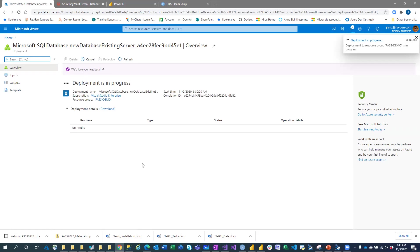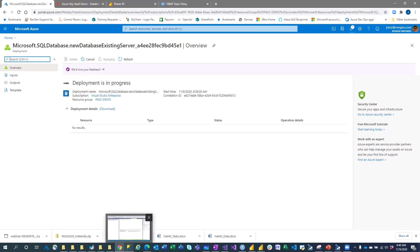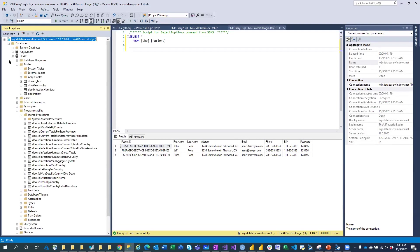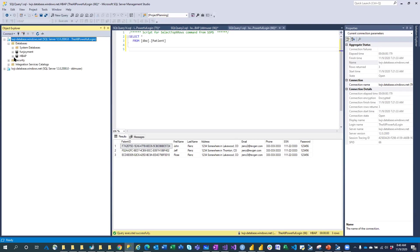It's going to deploy that resource under my existing server. An additional database will appear on the server — you don't need to spin up a new server every time you provision an Azure SQL database.